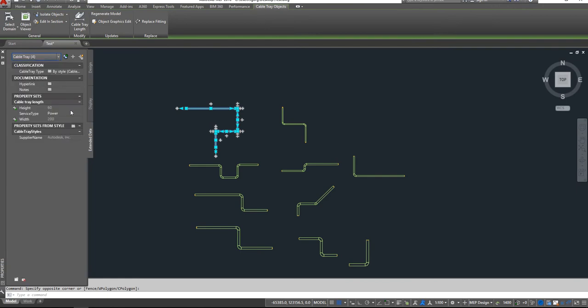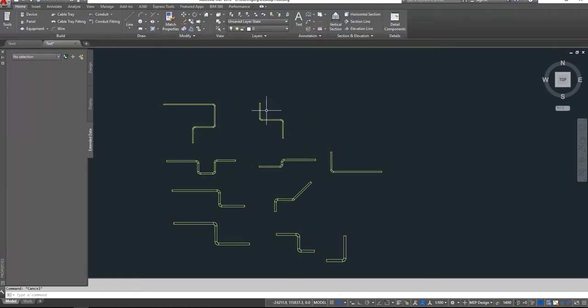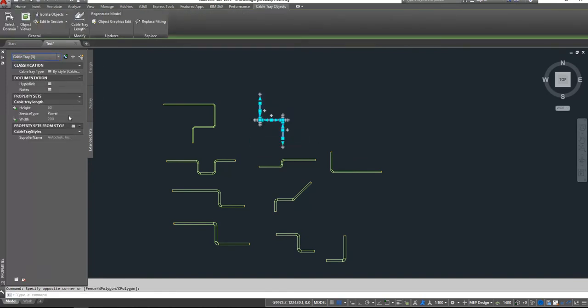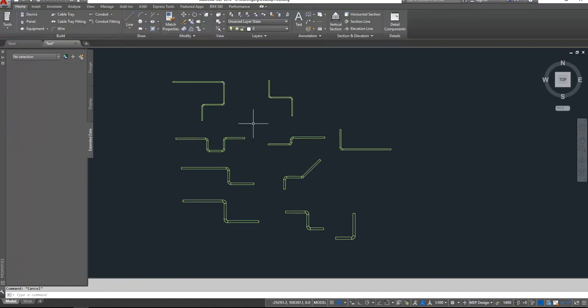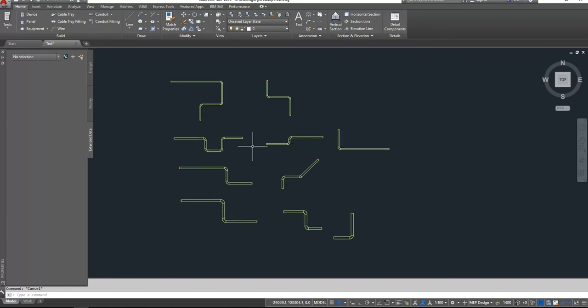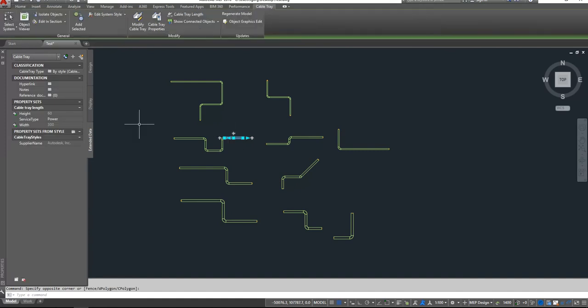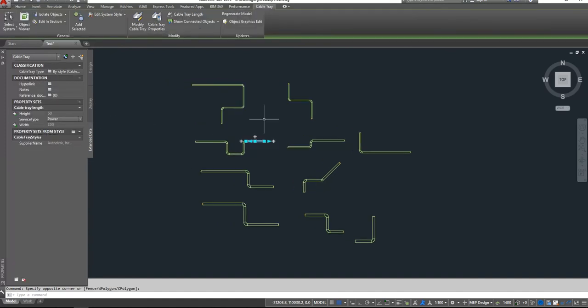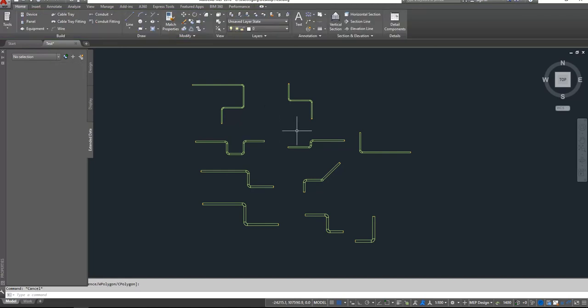So for example, we want all of these cable trays, it would be Alarm. For example, this will be Fire. And of course, we can add the other service types to other cable trays. And in the next step, we will create our schedule table divided by types of the cable trays.